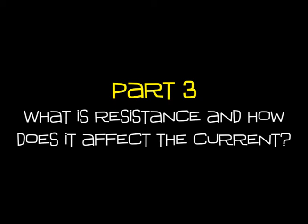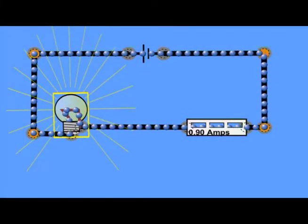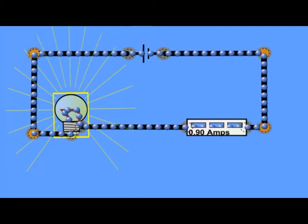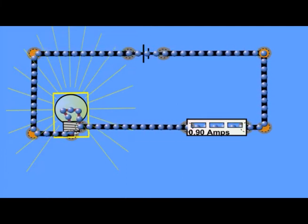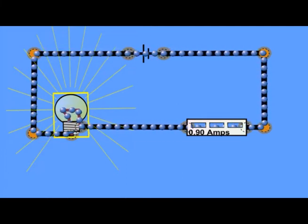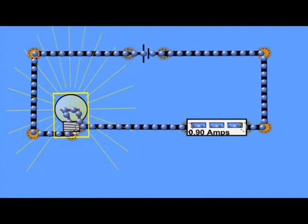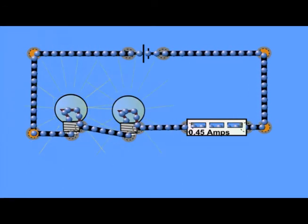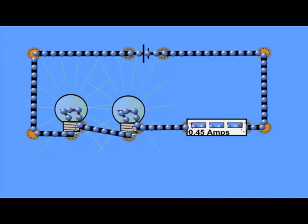What is resistance and how does it affect the current? Here's a circuit where we can see a battery is causing a current of 0.9 amps to flow. Watch what happens to the current when I increase the number of bulbs — we can see that the current has decreased. We need to use a model to explain why this has happened.